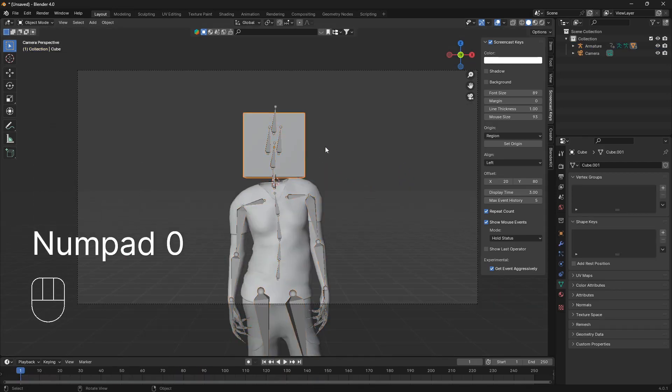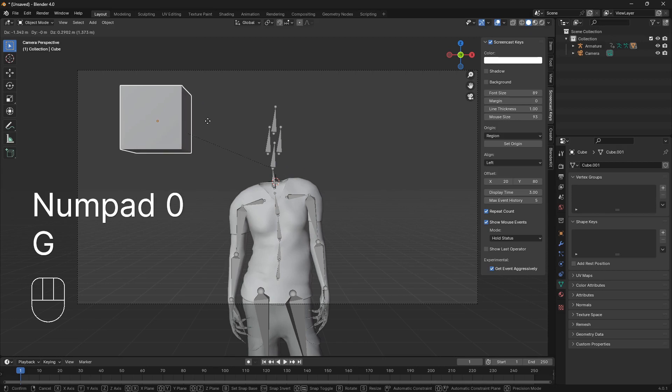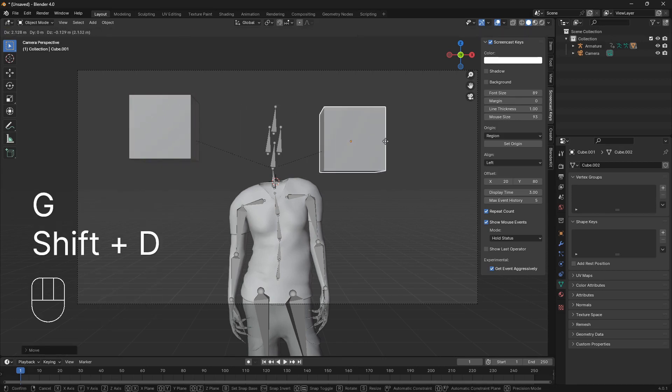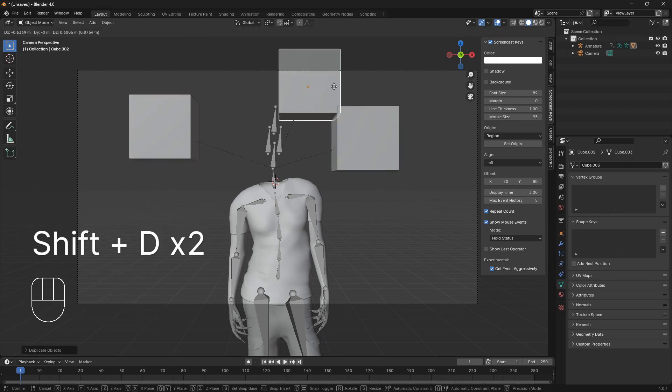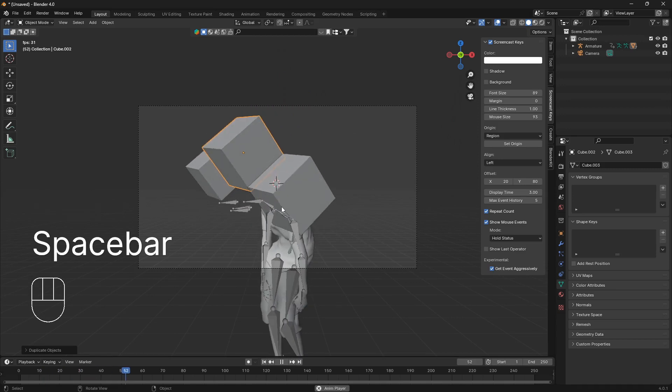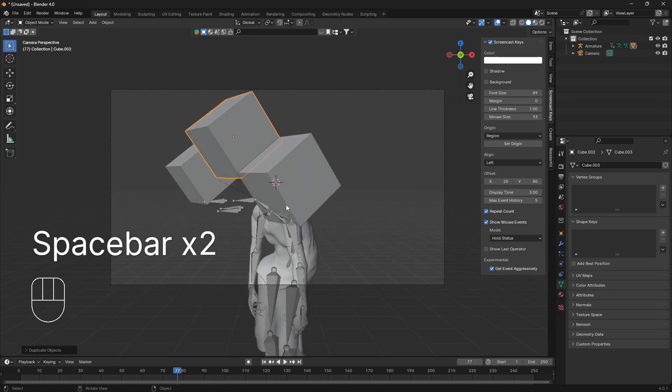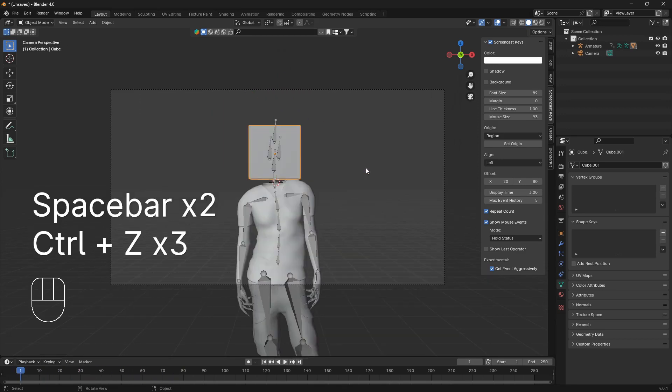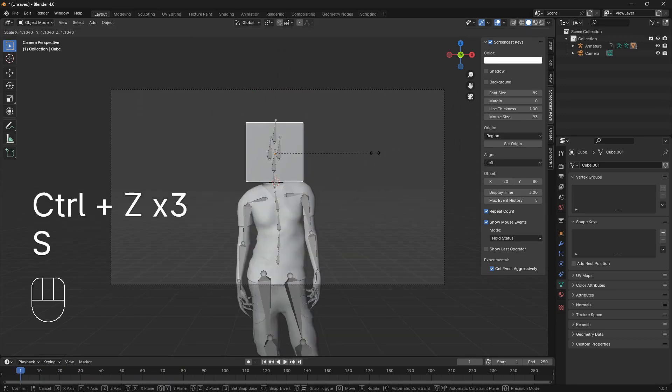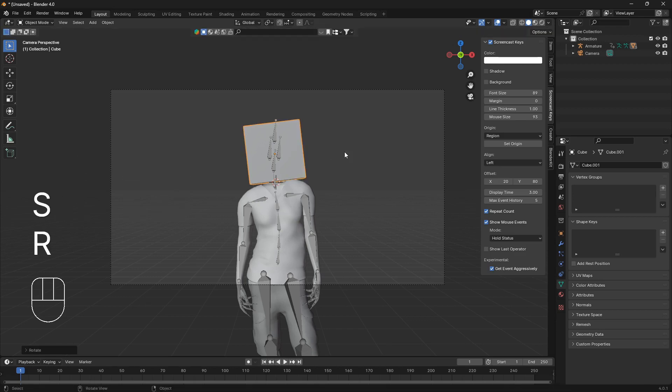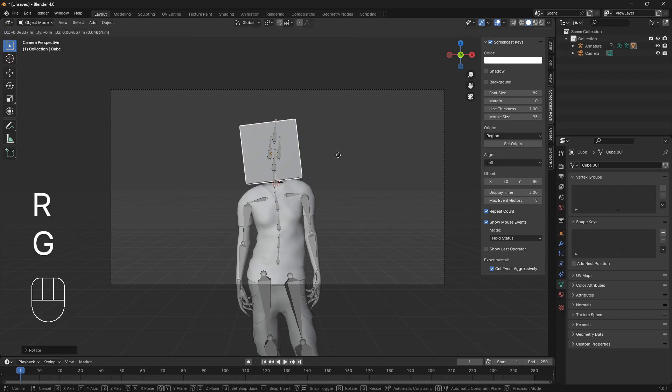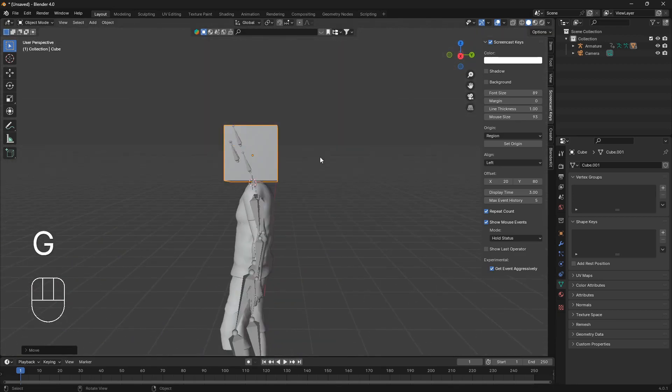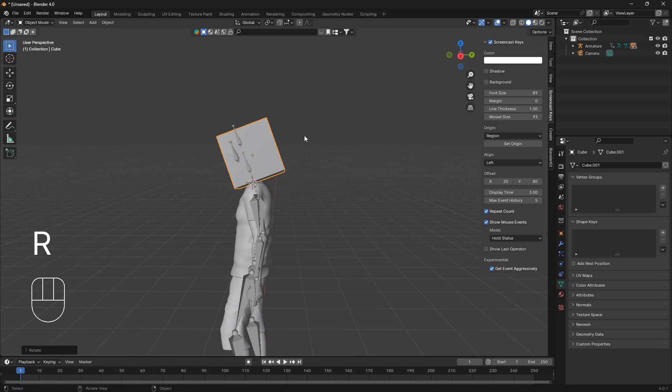From here you can also bring in a bunch of cubes like that and it will just follow the same motion. So that is great and you can scale it, rotate it and do pretty much everything that you need.